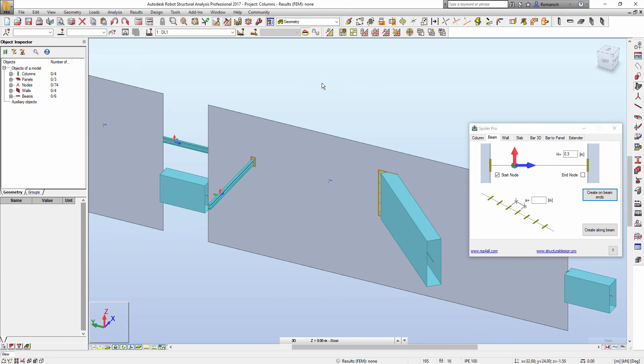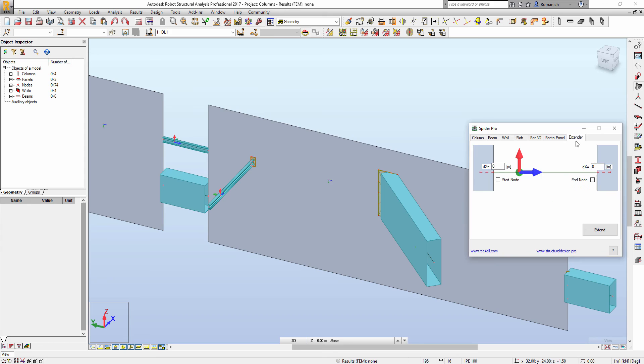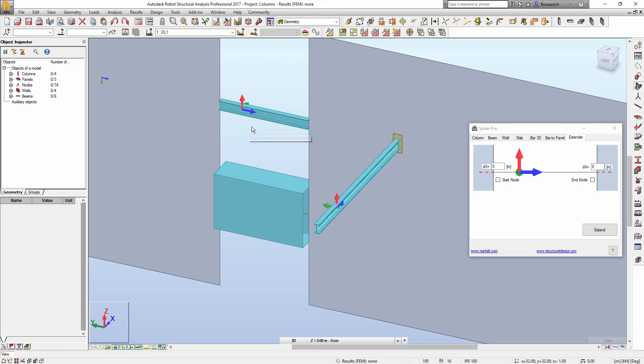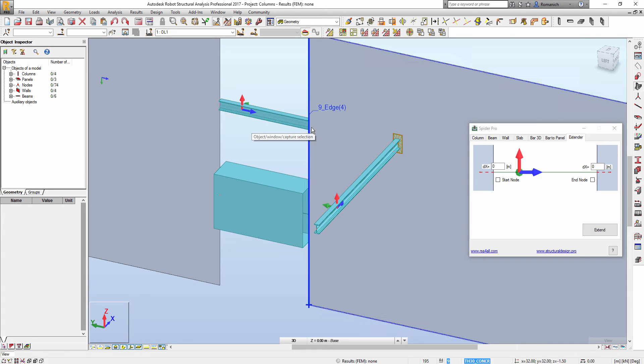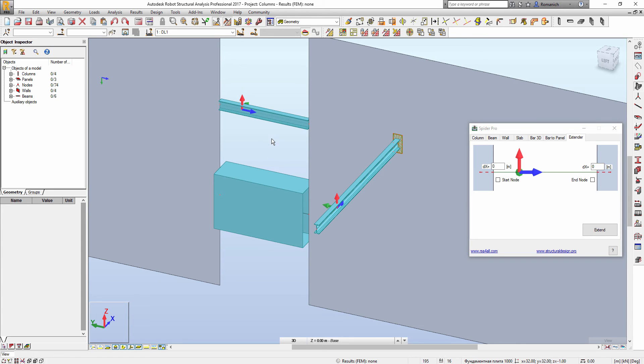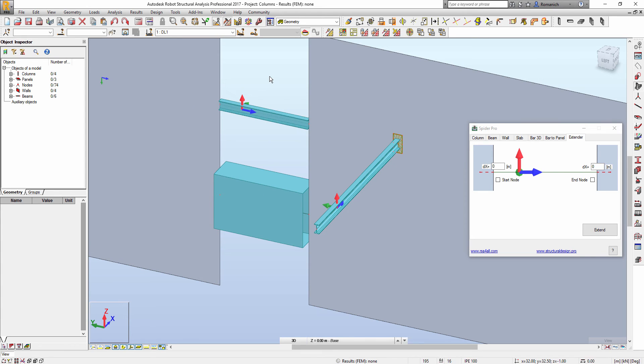Okay, next option is called extender. In some cases we want to change the length of selected bars. For example, I would like to extend all of these two bars by 0.5 meters in both directions.